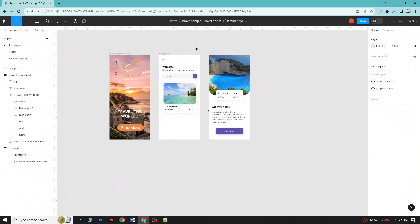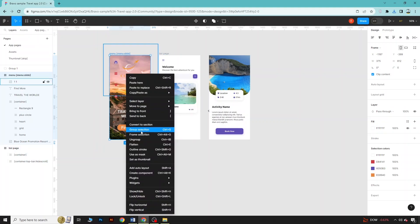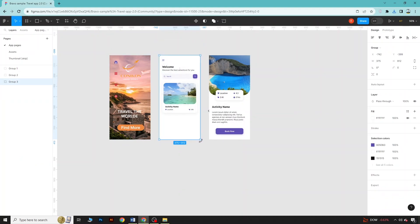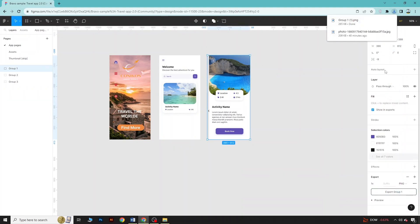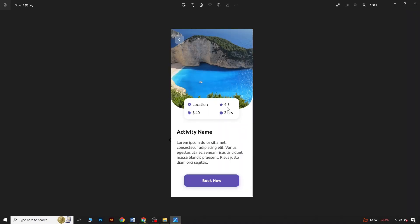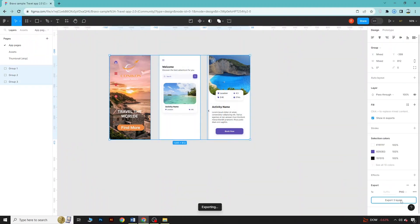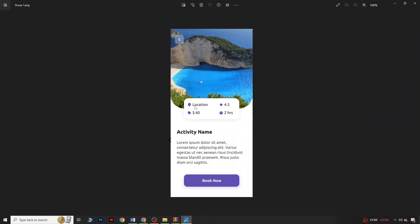Now if you want to export any files, select all of them and right-click, then select Group Selection. Do this for each group. Then select any one of them and choose Export Group. Here you can see you have the export file. If you want to export all three pages, click Export and then Export — and you will see three images: Group One, Group Two, and Group Three.